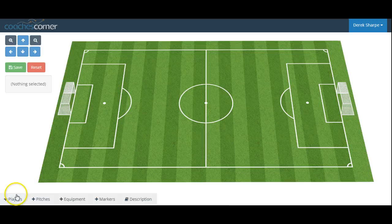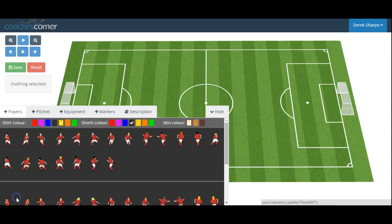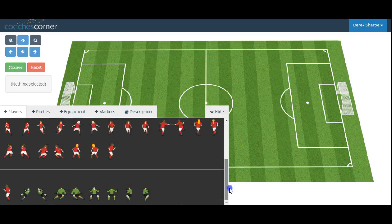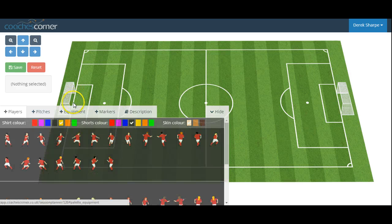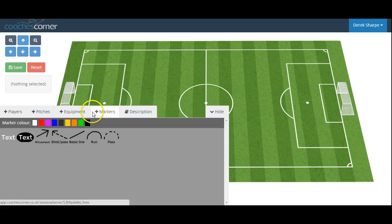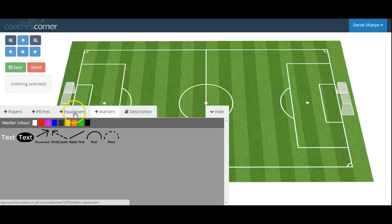We can then add a variety of objects from our bottom menu, including male players, female players and goalkeepers, equipment, and simple markers to show passes, movement or text to clearly identify a drill.